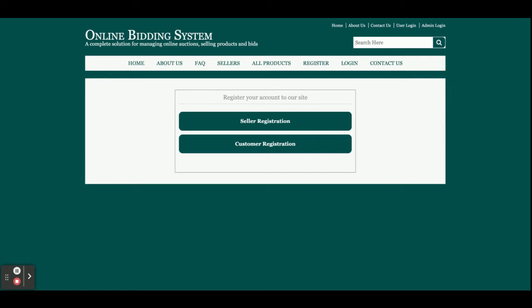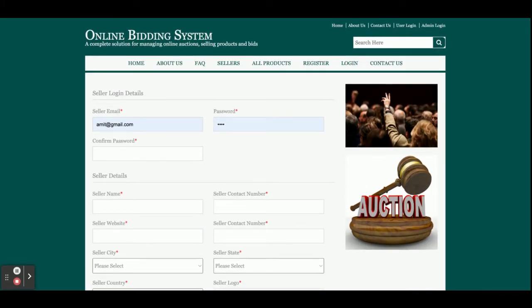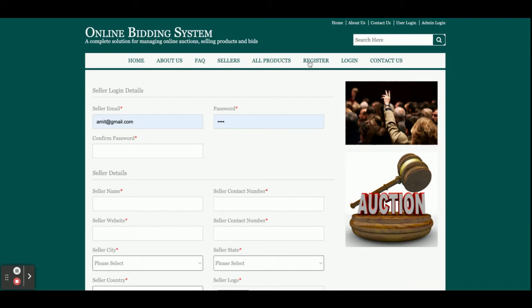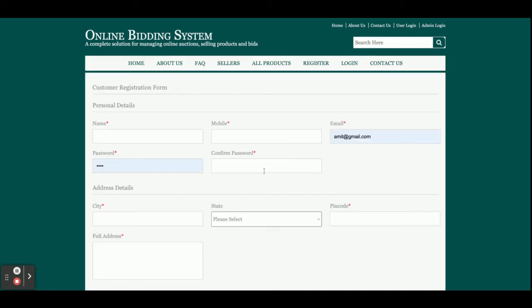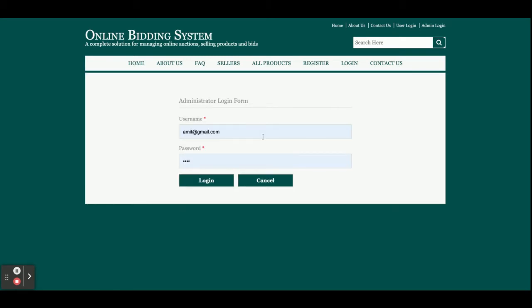There are three types of logins available in the system: Admin, Seller, and Customer. Each has their own rights and their own dashboard. From the registration forms, sellers and customers can fill in all required fields to register. On the login page, you can see all three login options: Admin Login, Seller Login, and Customer Login.